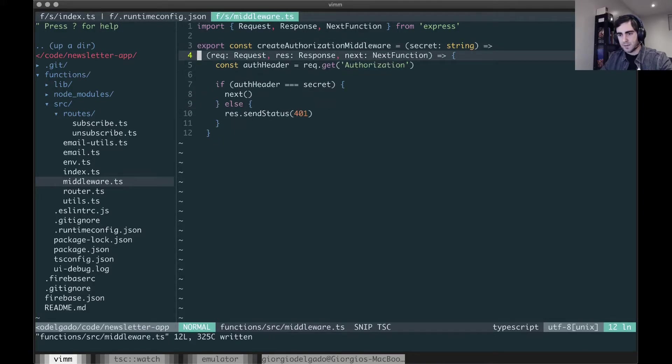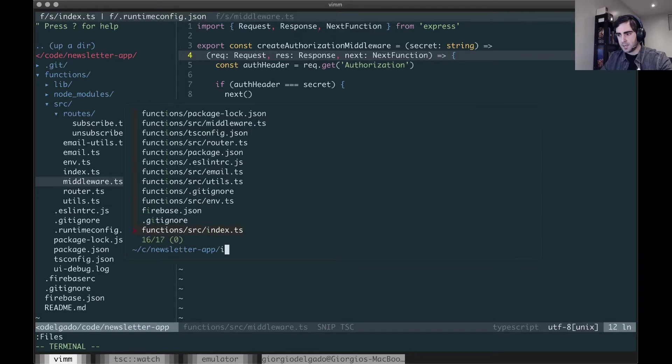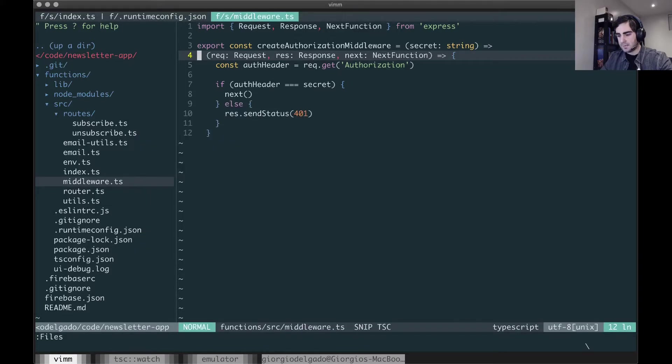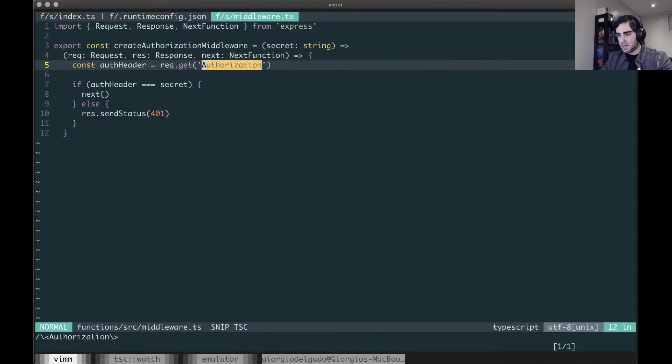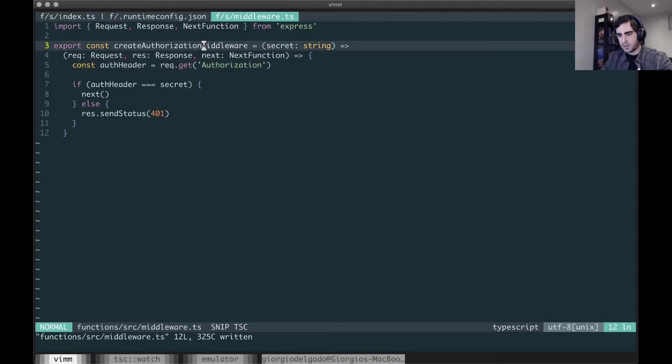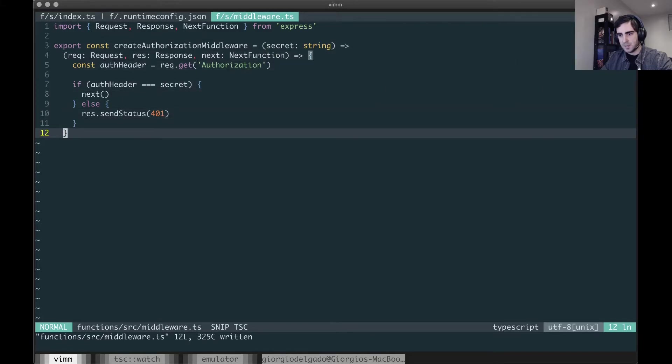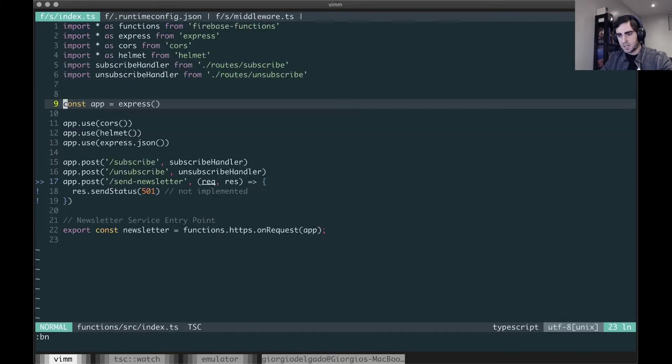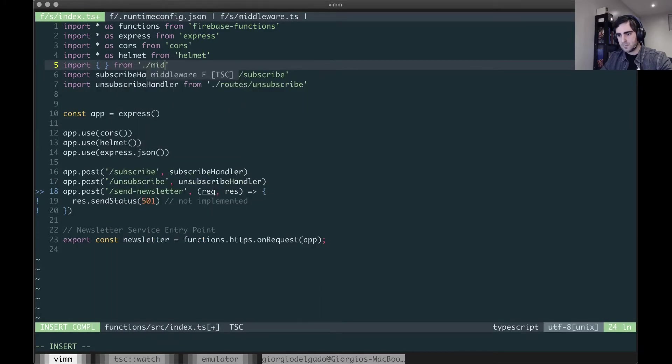So if I go back to index and let me just close my file. There we go. It's a function that takes a secret and returns a new function. And in here I'm going to import it.